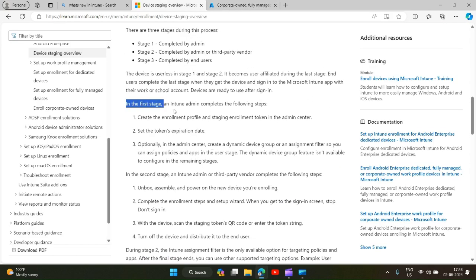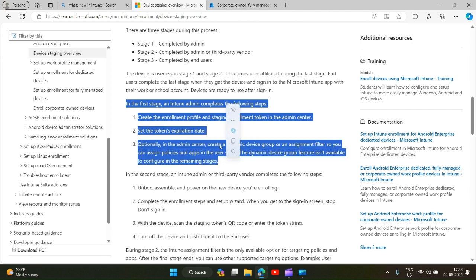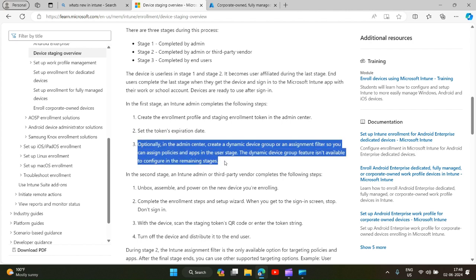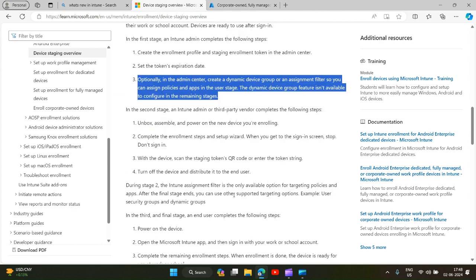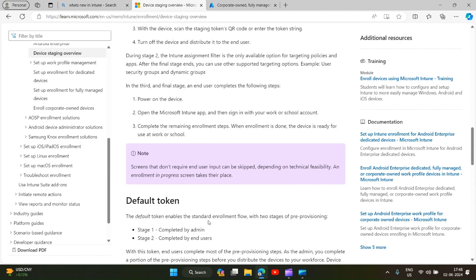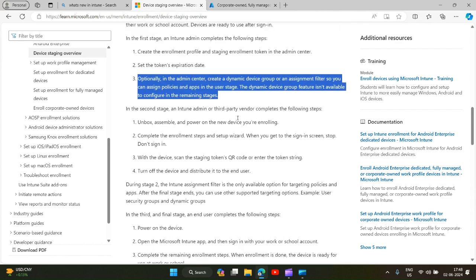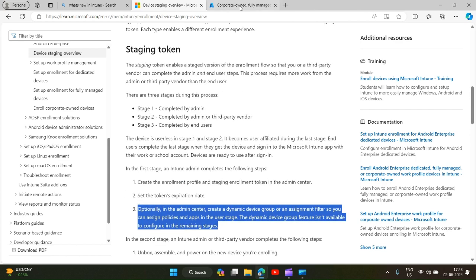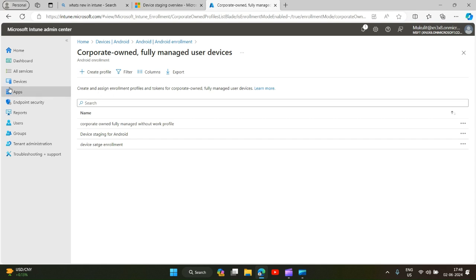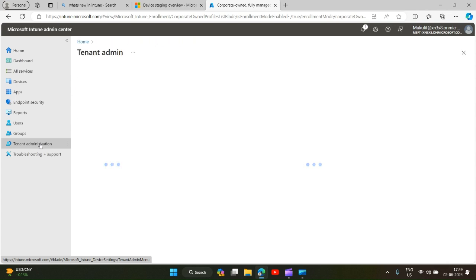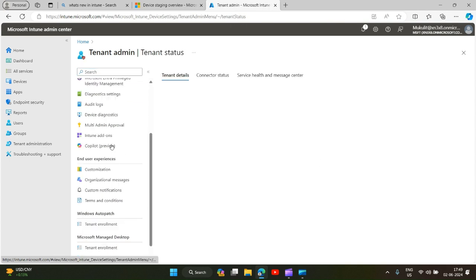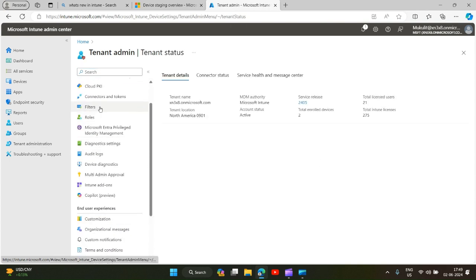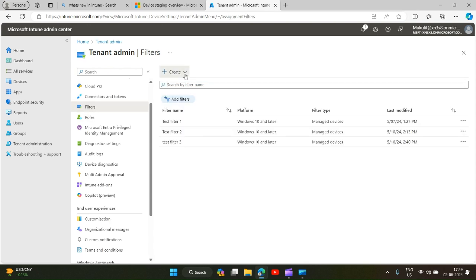Till here. Now I will create an assignment filter because we know that the dynamic device group will not work unless the third stage is complete and we want to apply the policies and apps by stage 2 only. So we will go ahead and create filters. That's why filters are important, filters evaluate in the very beginning. I will go ahead and click on tenant administration. Here I will find filter option. I'll create a filter, manage devices.